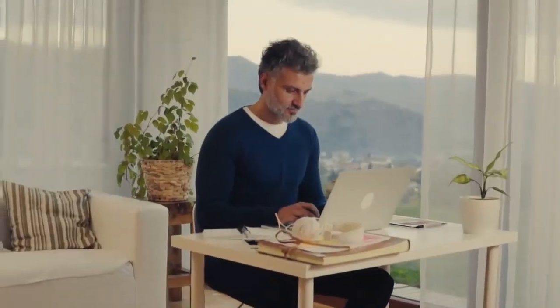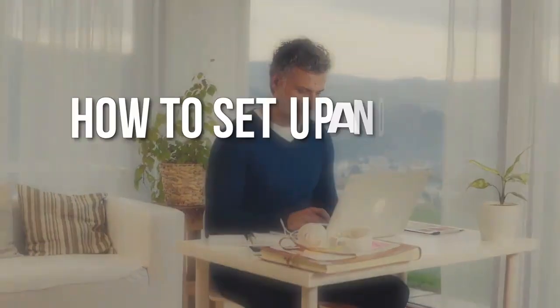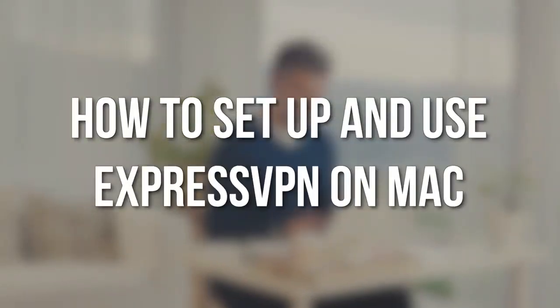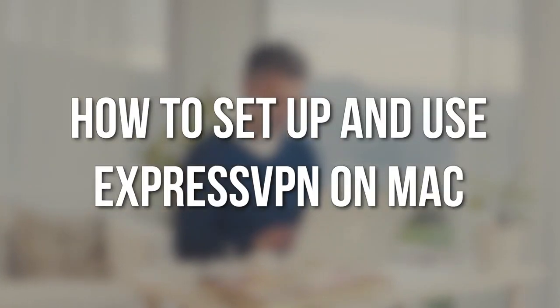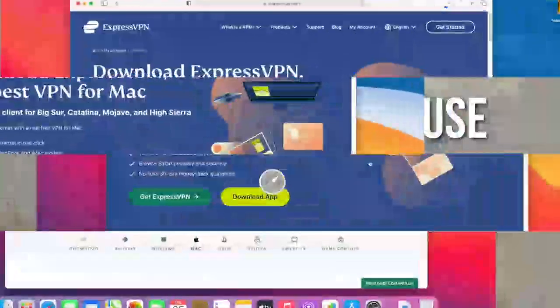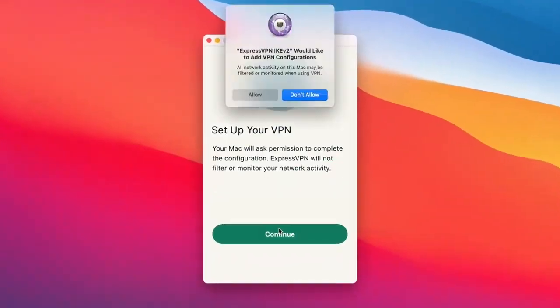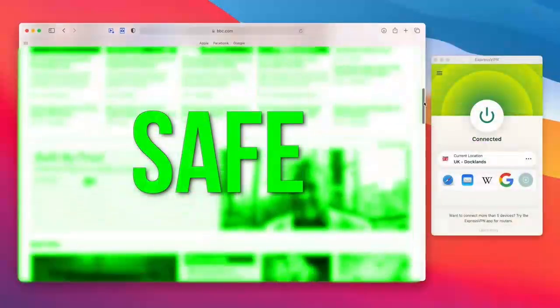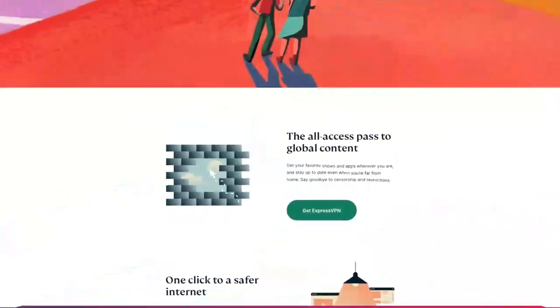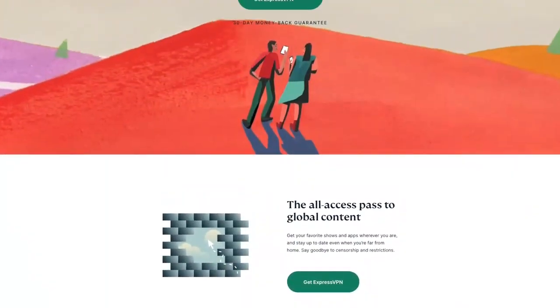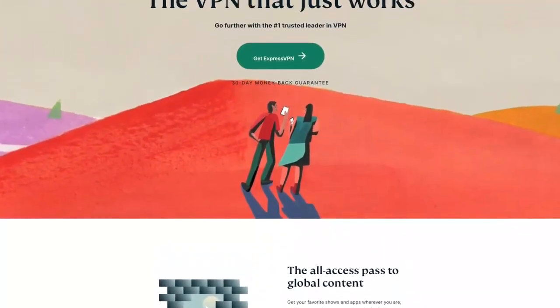We've been working on an exciting new video that will teach you how to set up and use ExpressVPN on Mac. Setting up ExpressVPN on macOS is simple and easy. Once done, you can browse Safari privately and securely. Are you ready to learn how to set up and use ExpressVPN on Mac?